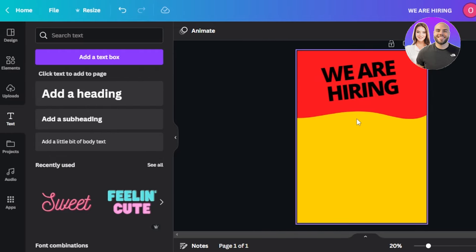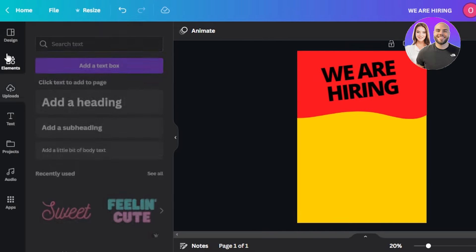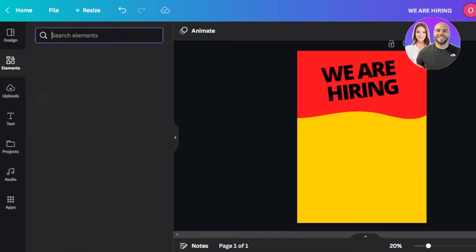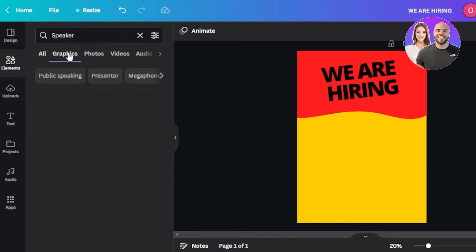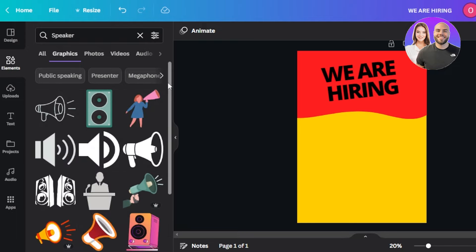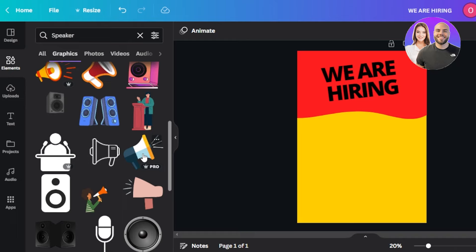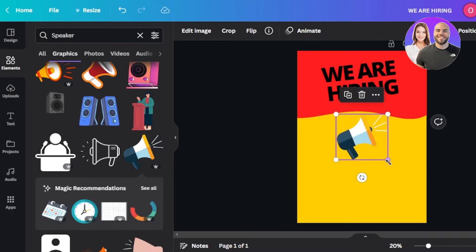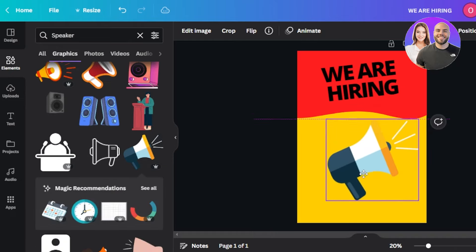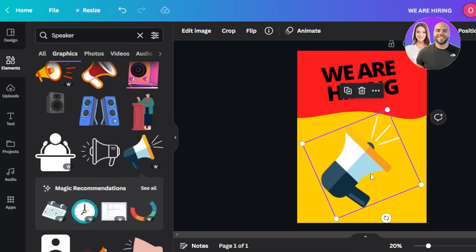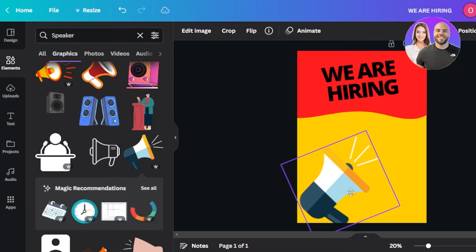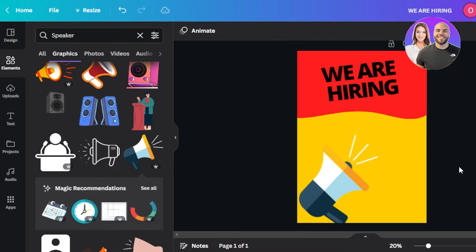Now I'll go to Elements and search for a speaker graphic. Going to Graphics, I can find a bunch of different options — I'll pick one that looks good, place it on the poster, make it a little bigger, change the alignment, and position it where I want it.